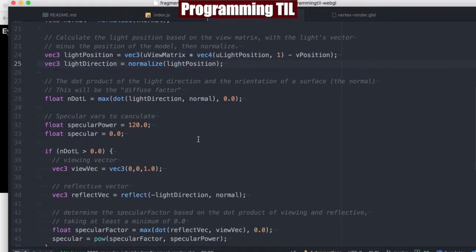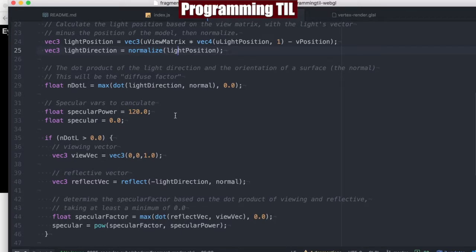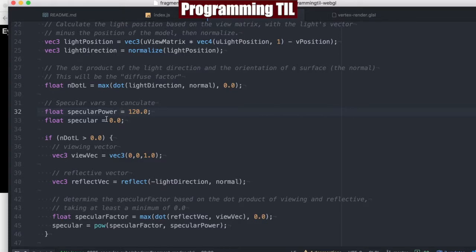Then we get into the actual equation here for the specular lighting. We're going to have the same dot product that we had before between the light direction and the normal. We're going to just use a baseline of 120. This is how powerful we want our specular light to be.